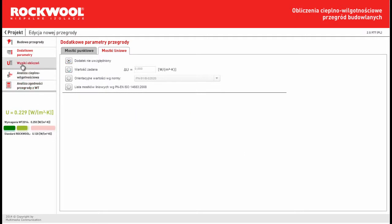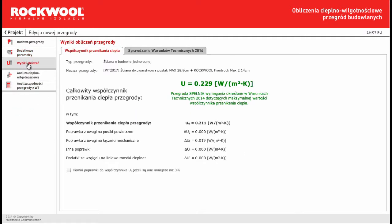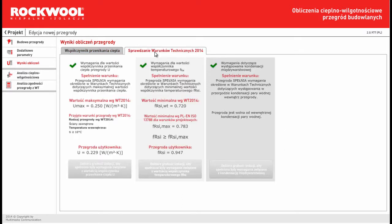Then we can see results. If the results are green, then it means that our construction is good for our local requirements.